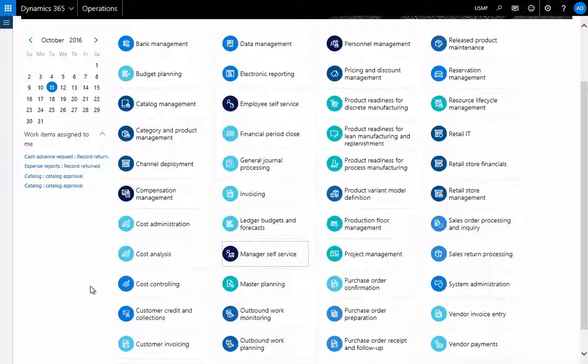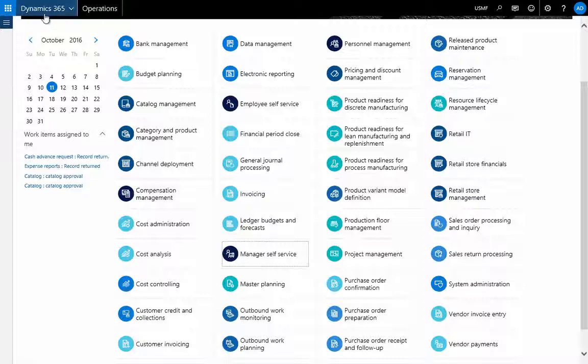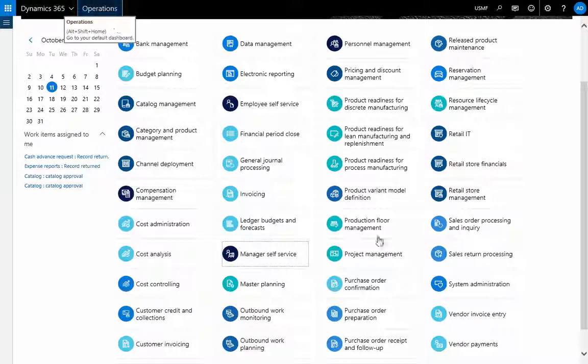On specific pieces of functionality as the time progresses over the end of the year, but that's a quick look at Dynamics 365 for operations.